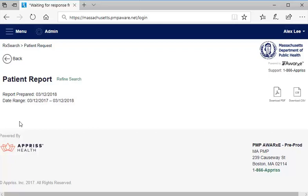Note that you can refine the search that generated this report by clicking on the Refine Search link. This will give you the ability to enter different information or select different options and run a revised search.